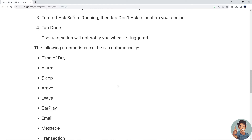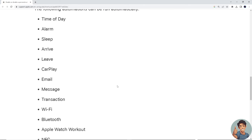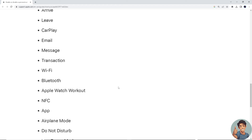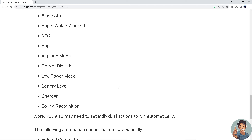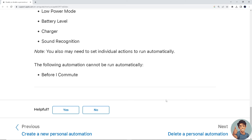The following automations can be run automatically: Time of Day, Alarm, Sleep, Arrive, Leave, CarPlay, Email, Message, Transaction, Wi-Fi, Bluetooth, Apple Watch Workout, App, Airplane Mode, Do Not Disturb, Low Power Mode, Battery Level, Charger, Sound Recognition. Please note you may also need to set individual actions to run automatically, and some automations cannot be run automatically.